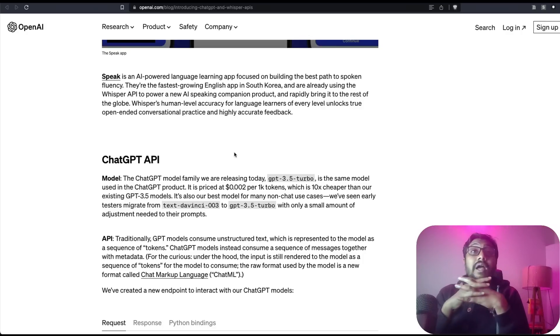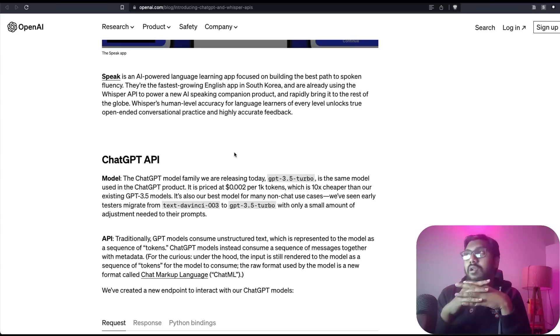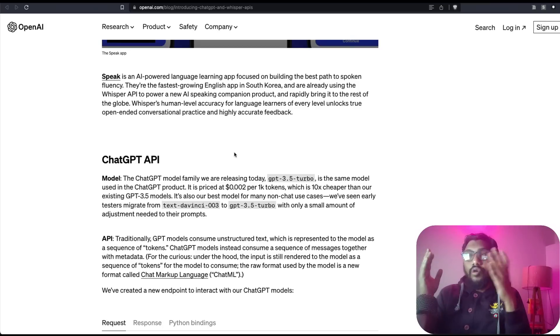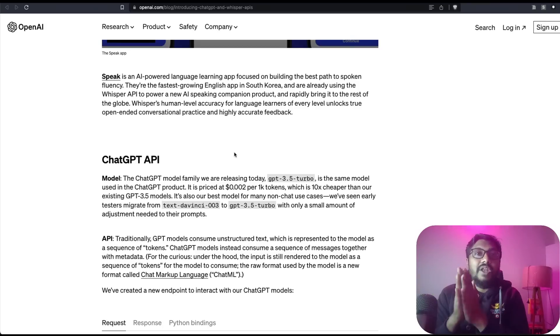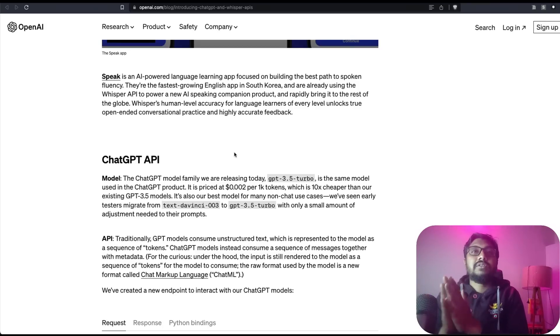I hope this was helpful to you in learning about OpenAI's new API announcement. If you have any questions, let me know in the comment section. Otherwise, peace.